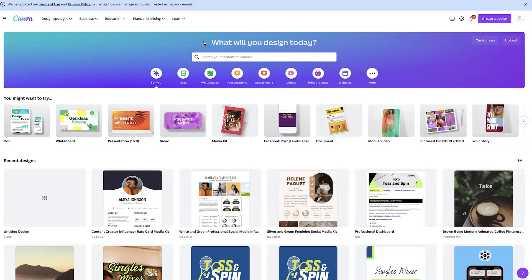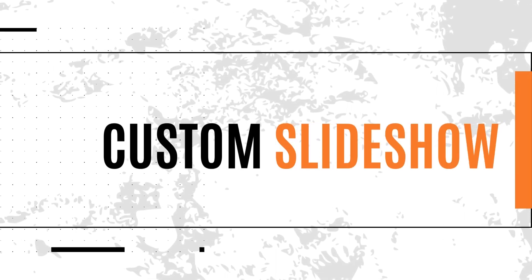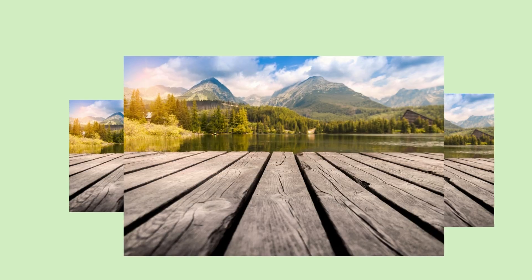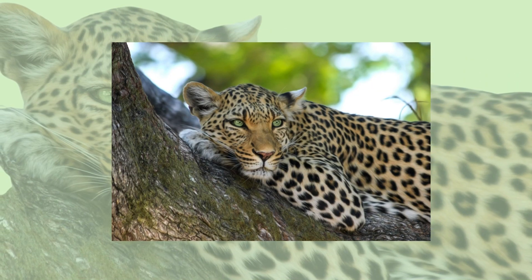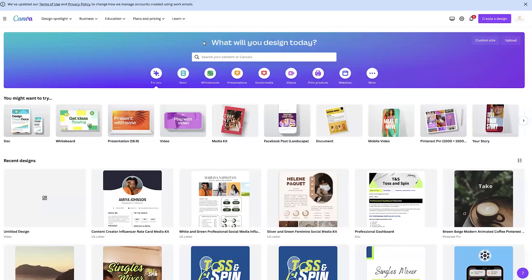Hey guys, it's Amaya J Films and welcome back to another Canva tutorial. I know it has been a minute, but I am back with another Canva video tutorial. In today's video, we're going to be talking about how to create a custom slideshow within Canva. I am a video editor and I use Canva to edit slideshows for my clients, whether that's graduation or personal. I'm going to show you guys how to do that.